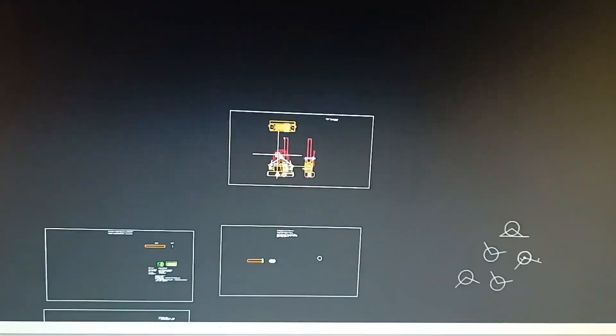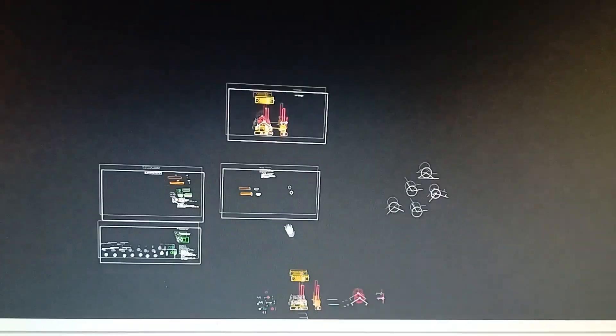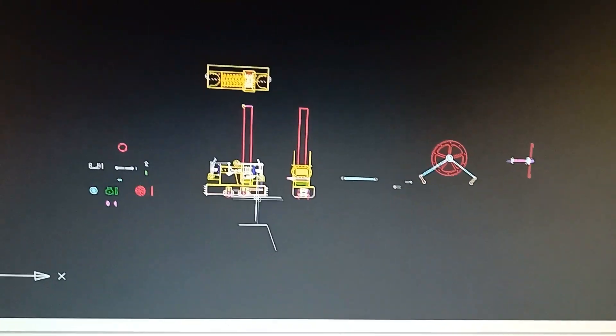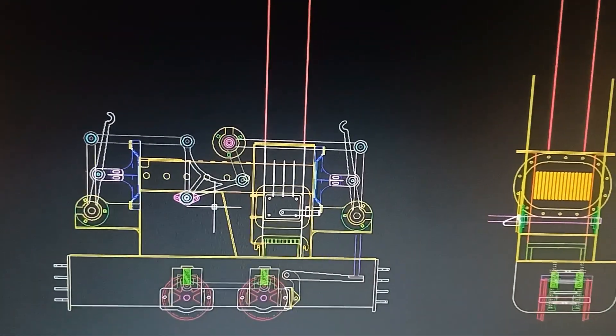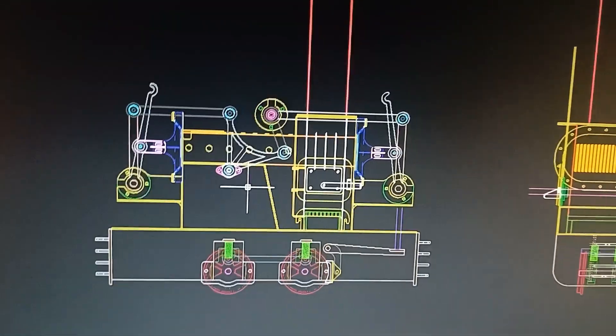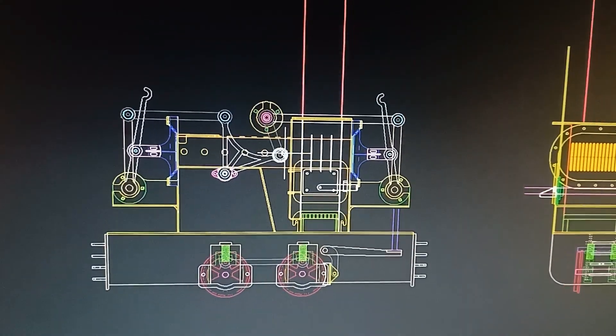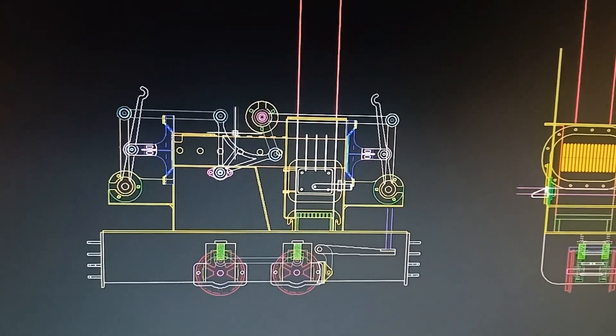So what I've done is I've gone to a bell crank type mechanism. Now this is a fairly common mechanism within the Sterling engine world.